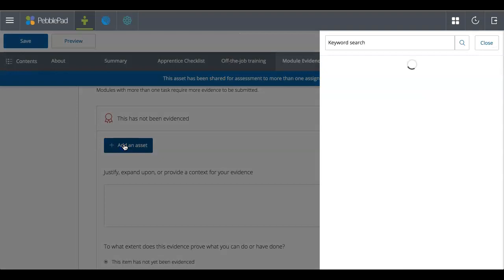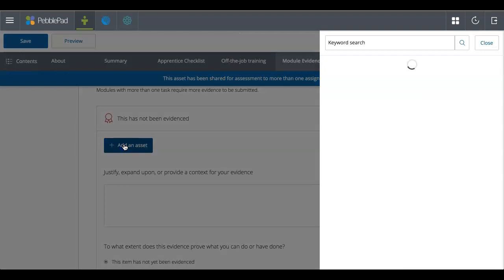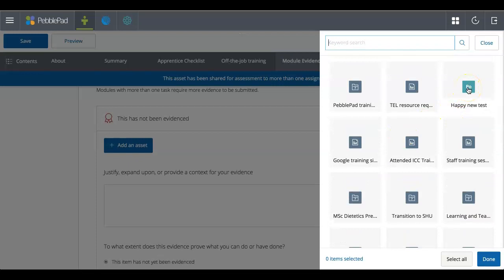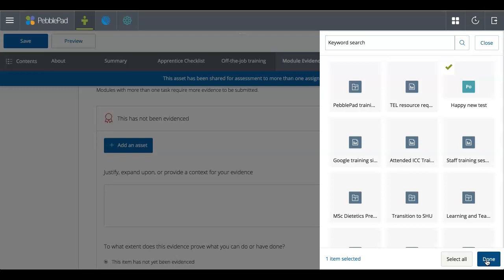So I'm going to add an asset. If I click on that, it will allow me to either upload something new or pick something that already exists in my asset store. So I'm going to scroll through my asset store. I'm going to do my happy new test. I'm going to click on that. So that's a portfolio that I'm going to add as evidence. And click done.